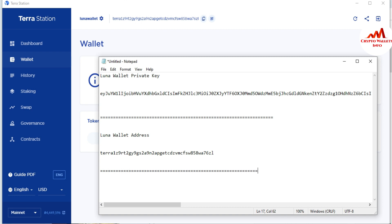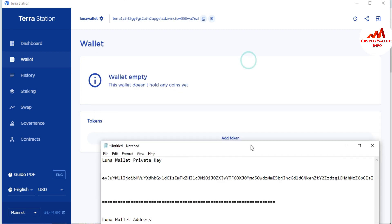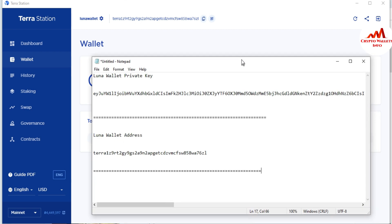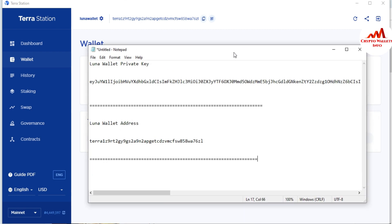Before saving your Notepad file, you must cross-check that your private key and your wallet address are 100% correct. Please don't make any spelling mistakes, because if you do, your wallet may not be recovered or imported correctly.